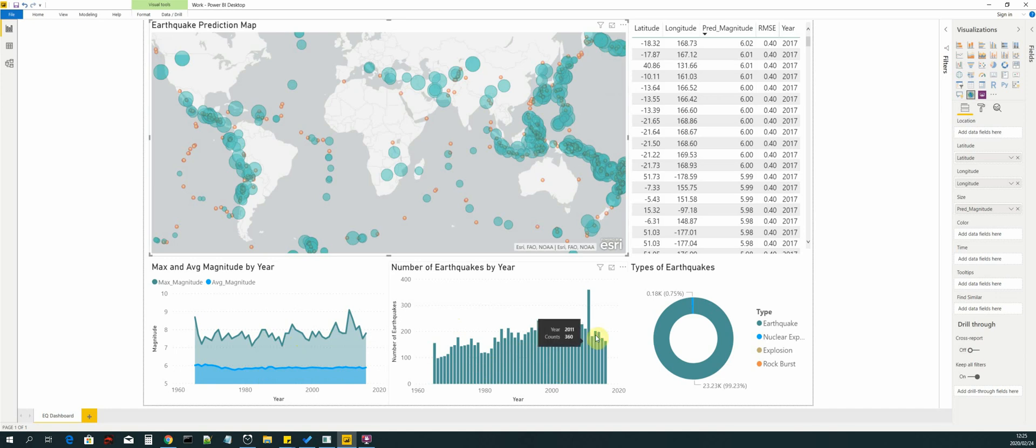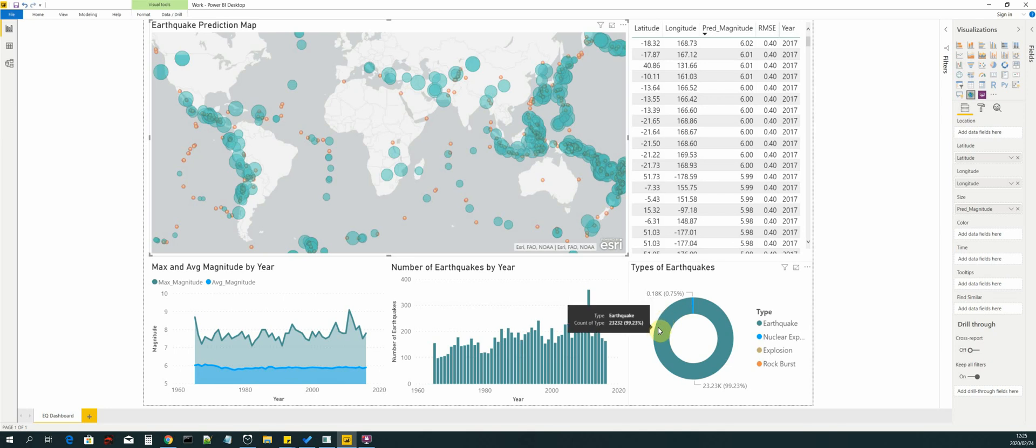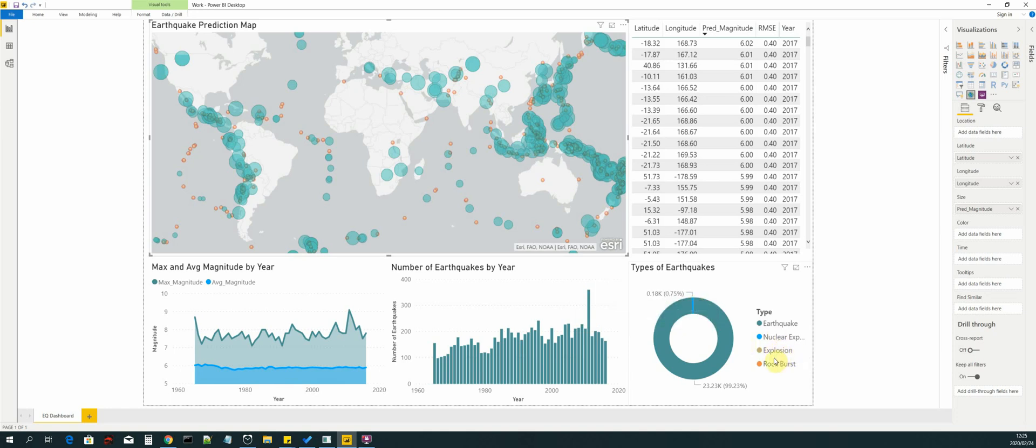The other visualization that we have is a donut map that is visualizing the types of earthquakes that we have in our data set. The majority of our data set contains standard earthquakes and then just a tiny minority contains nuclear explosions. And then an even tinier minority contains explosions and rock bursts.